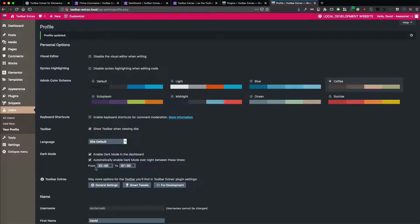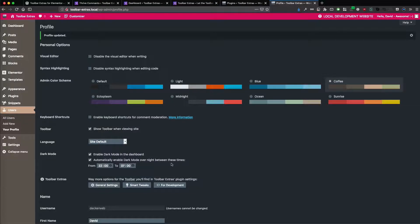So if it's 7 o'clock in the morning, then it will become automatically the light mode, the regular mode of WordPress admin dashboard. So remember this setting here.